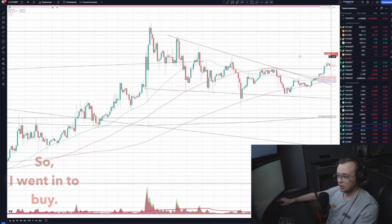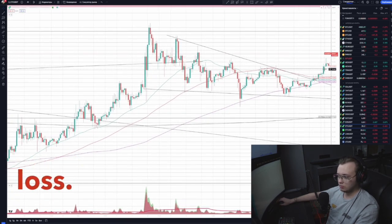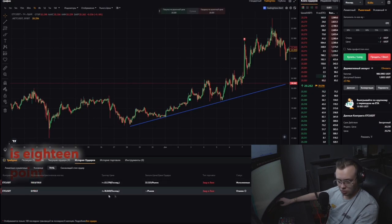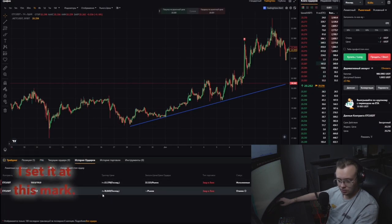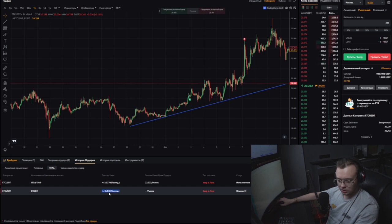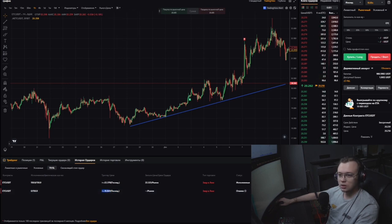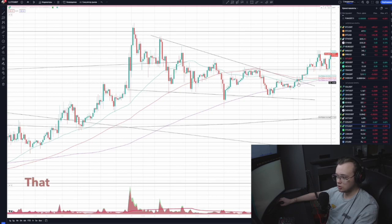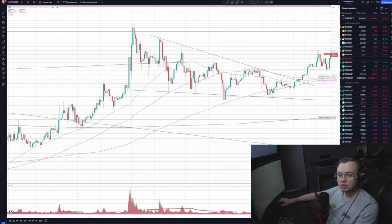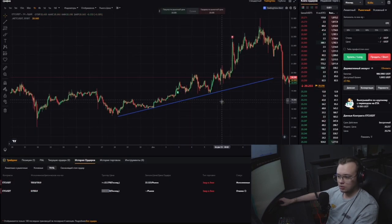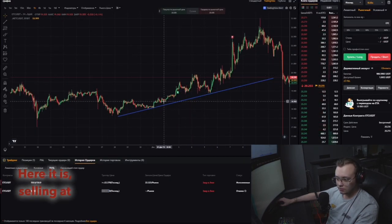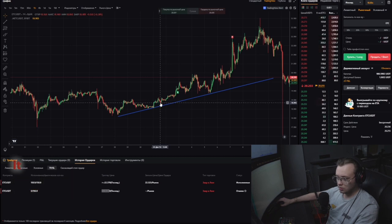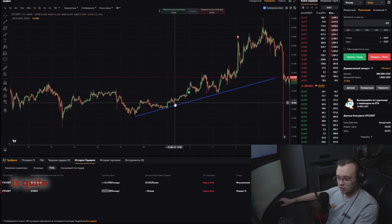So I went into a buy. The stop loss is at 18.84, set just below this level. The stop loss placement is here under the level — buy here, stop here. On Bybit, I can see the sell at 18.84 was right here, behind this stop level. The stop is quite short.